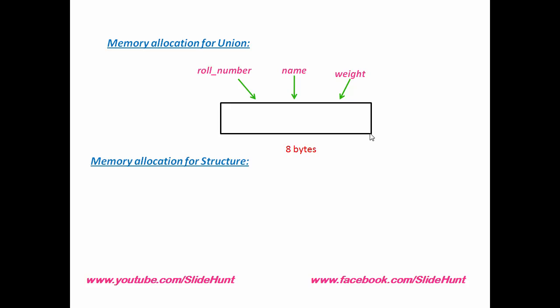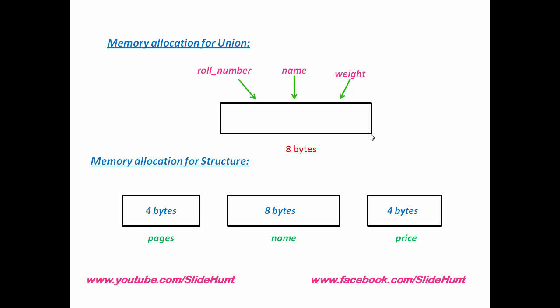But in case of structure, compiler allocates different memory space for different member of the structure. You can see here, three members of structure: pages, name, and price hold different memory space.